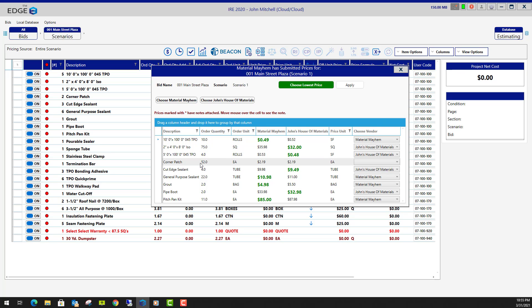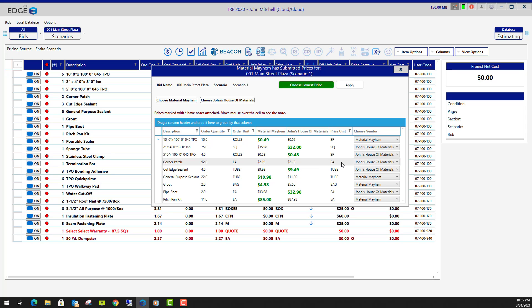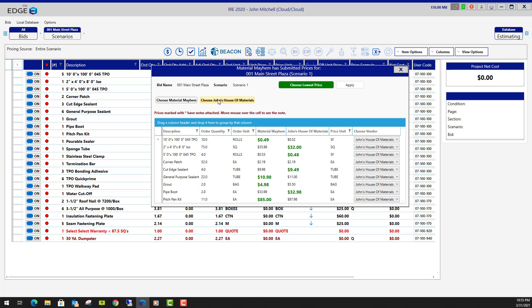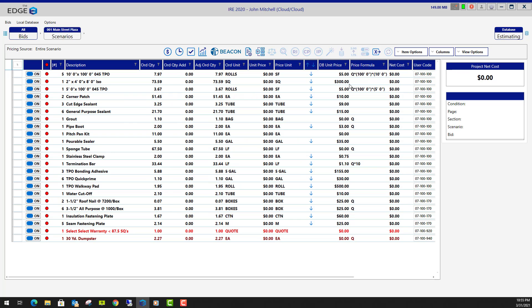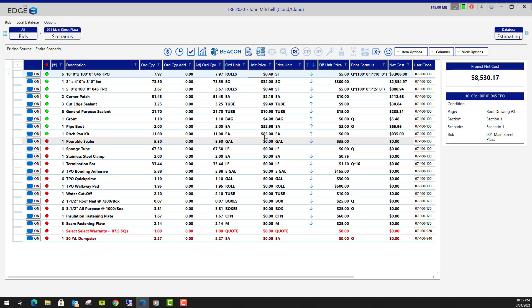If the price happens to be exactly the same, it doesn't decide for you which vendor to take it from, so you'll need to tell it which vendor you want to accept the price from. Or you can just choose to take all of the prices from one vendor or the other. Lowest prices, one or the other. Pretty cool. And then all you need to do is click the apply button and it will fill in the unit price that you have selected for those items.